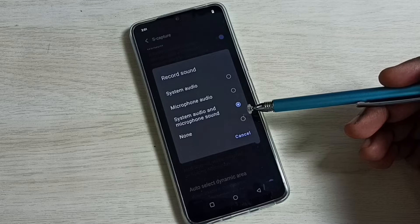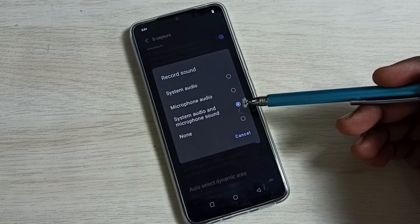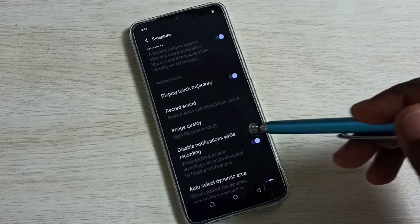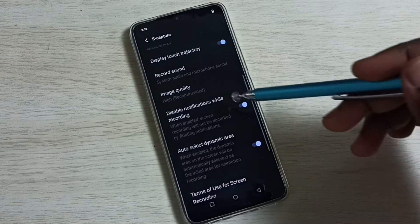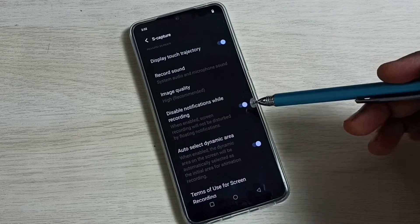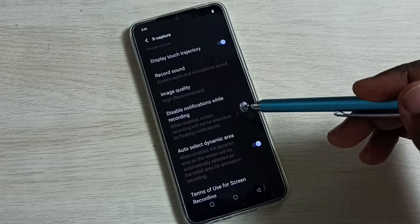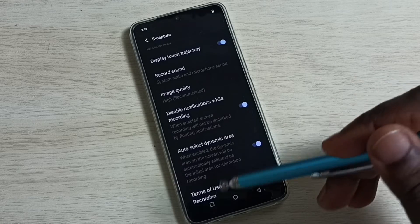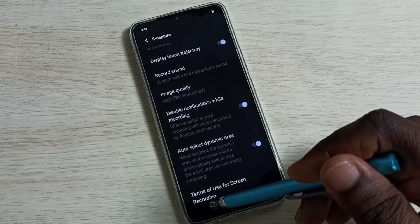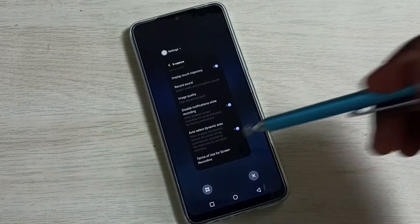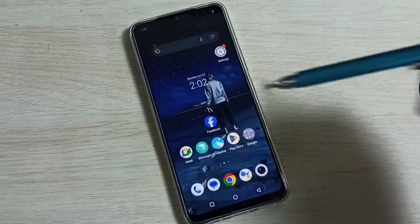If you want to disable notifications while recording, you have to enable this option. So these are the main settings. After that, I will show you how we can record the screen.